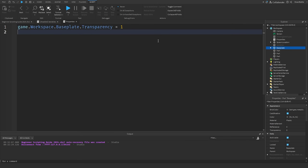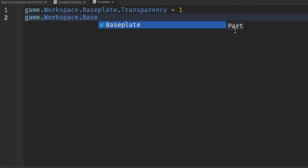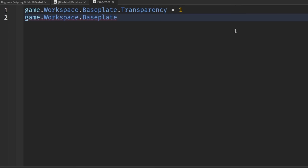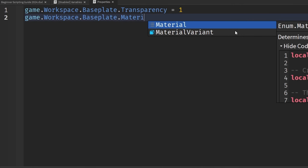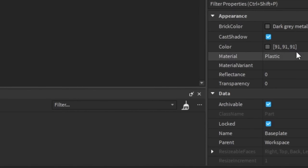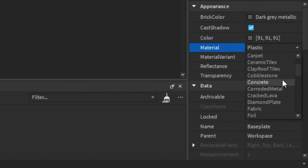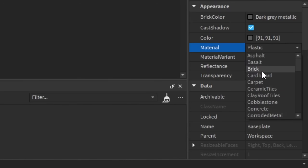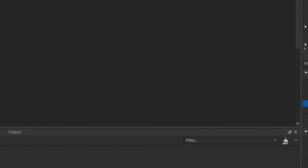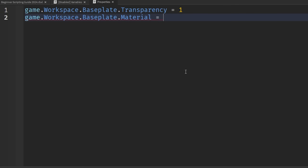That's how we change one property of the base plate. We can change another one by doing the exact same thing. Drop a line and type 'game.Workspace.Baseplate'. If we want to change the material, we add '.Material', set it equal to a value. There are many materials to choose from in the dropdown on the right. Let's use Brick — we put it in double quotations since we're using a string: 'Brick'.